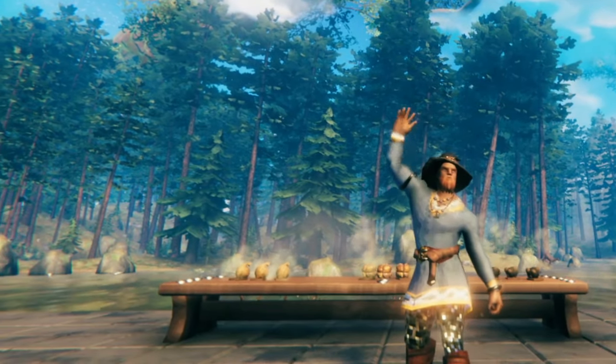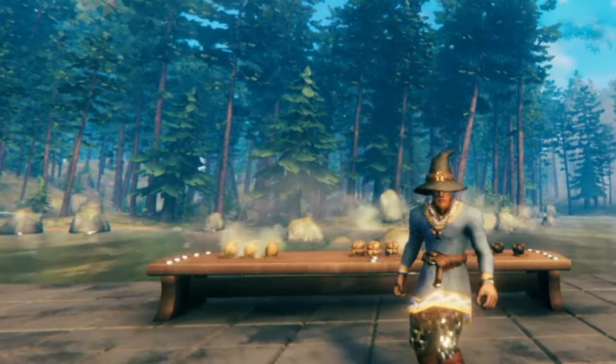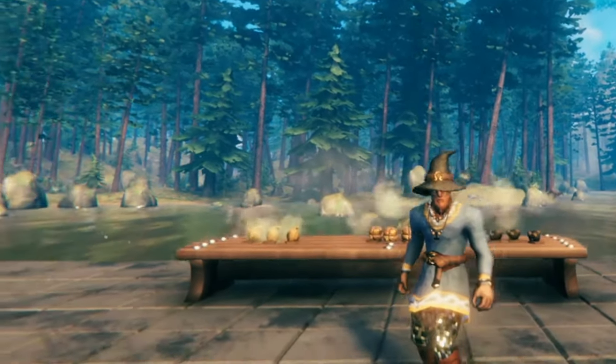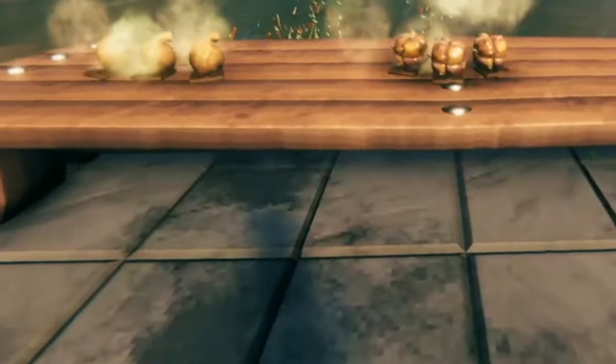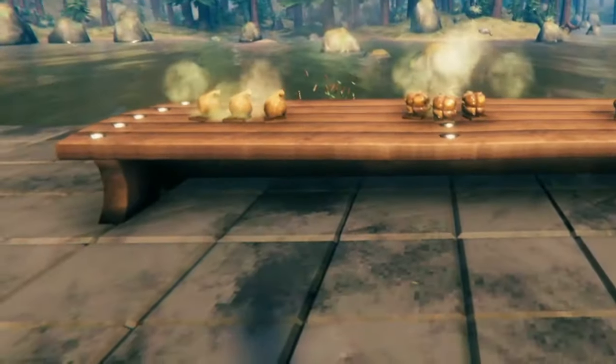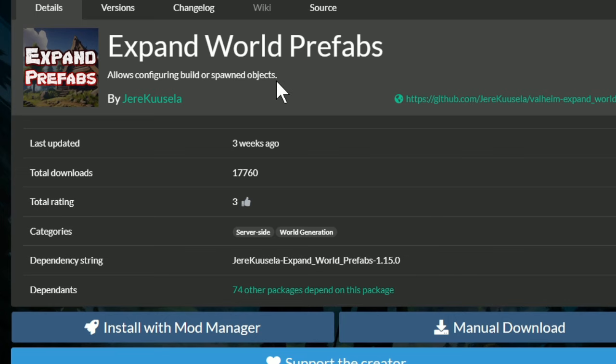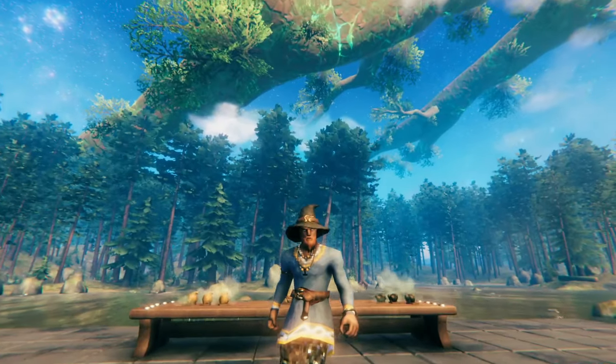Hello everybody, welcome to another Valheim video. Today we're going to be learning about the Expand World Prefabs mod.